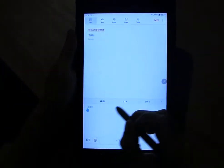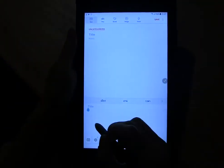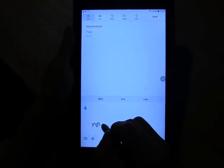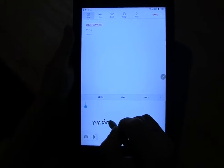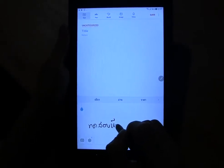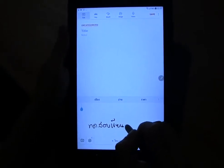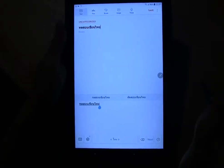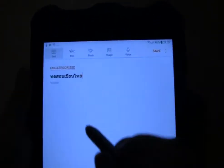This is a Galaxy Active Note 2. We're writing in Thai — we have the Thai language installed. You can see the Thai writing there, and the computer interpreted that Thai there.